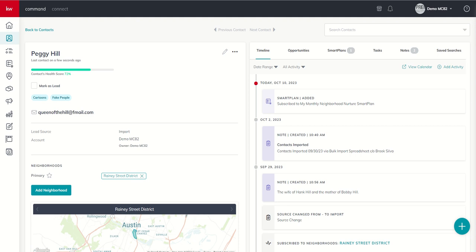My recommendation is that you continue to provide that sort of hyper-local market data to every single contact that's in your database. If you've got an email and an address and that address assigned a Nextdoor neighborhood because it exists there, you should have them on the monthly Neighborhood Nurture Smart Plan. In a couple of days, we'll talk about adding people to that Smart Plan in bulk and some additional things we can do there. But today, an introduction to what arguably could be the most powerful tool we currently have in Command, the monthly Neighborhood Nurture Smart Plan.